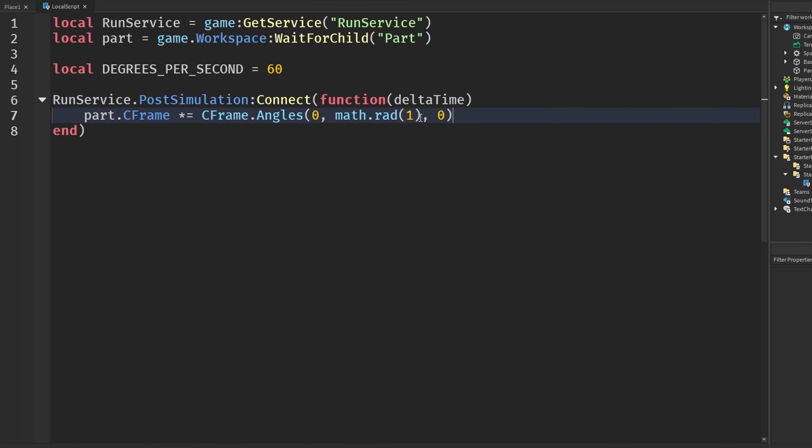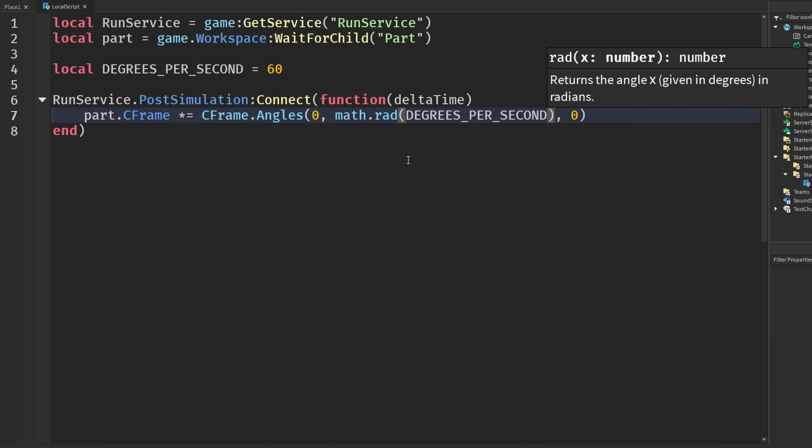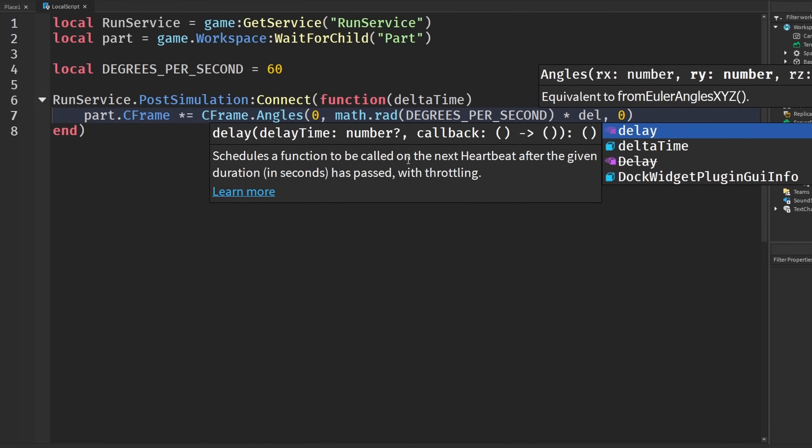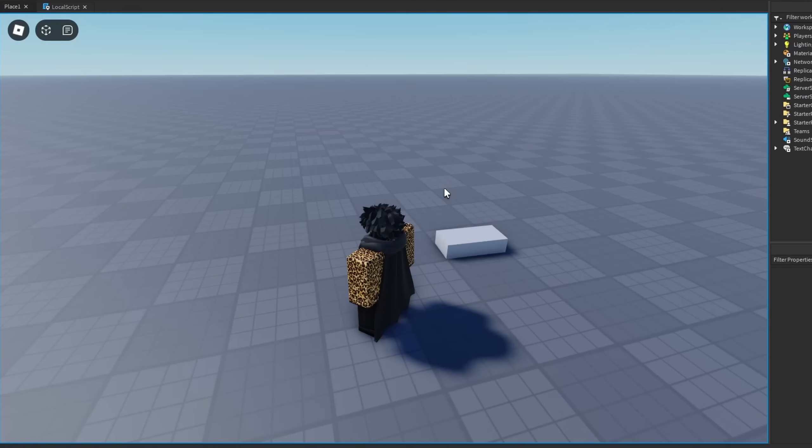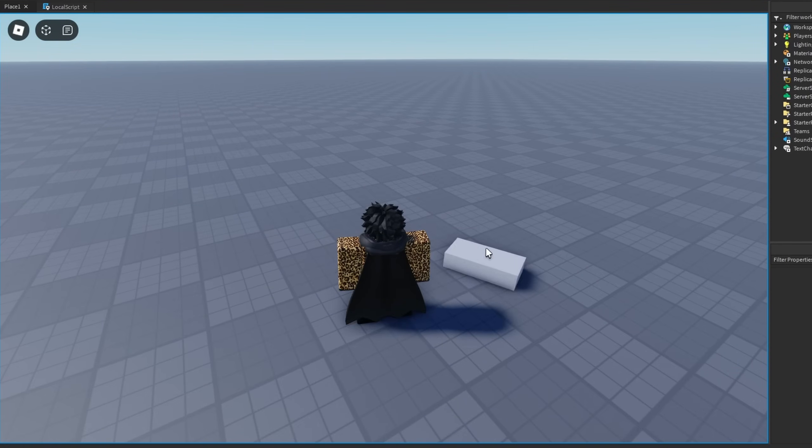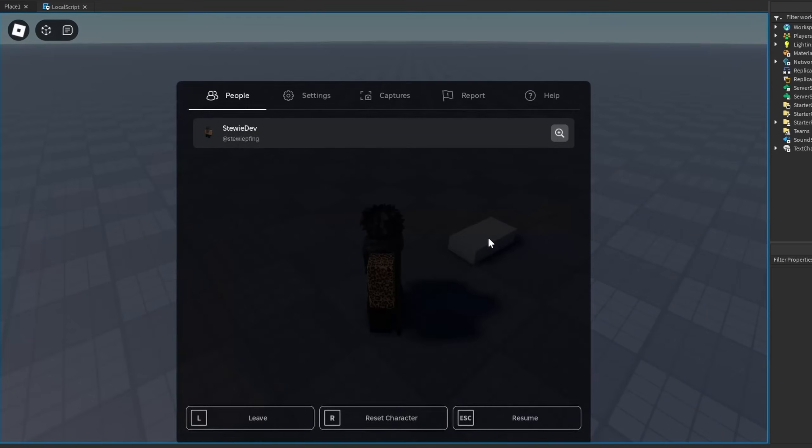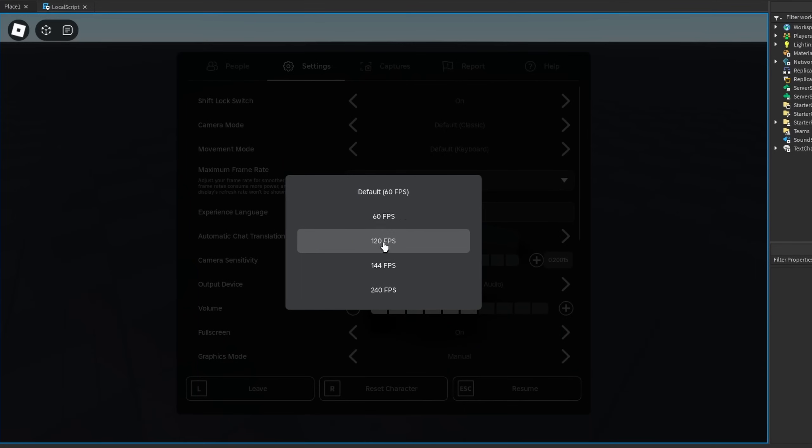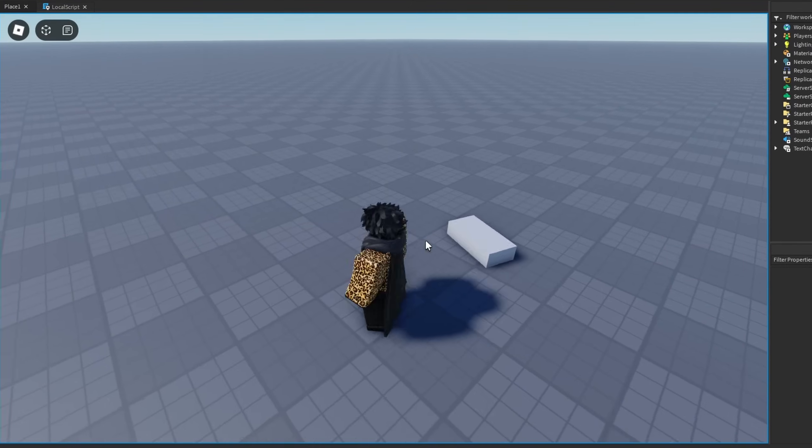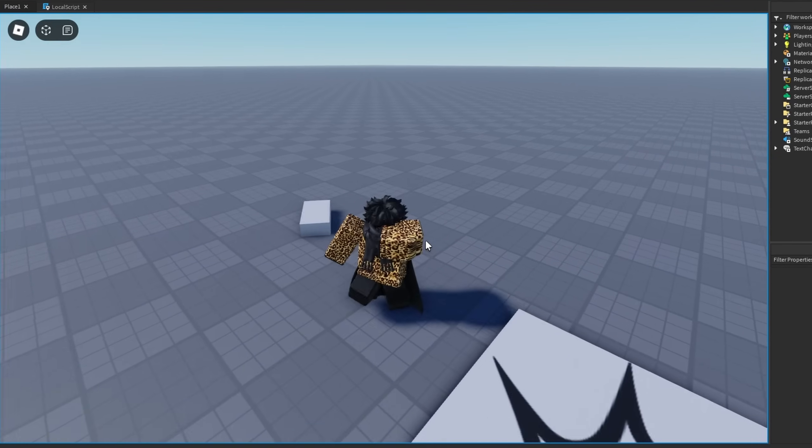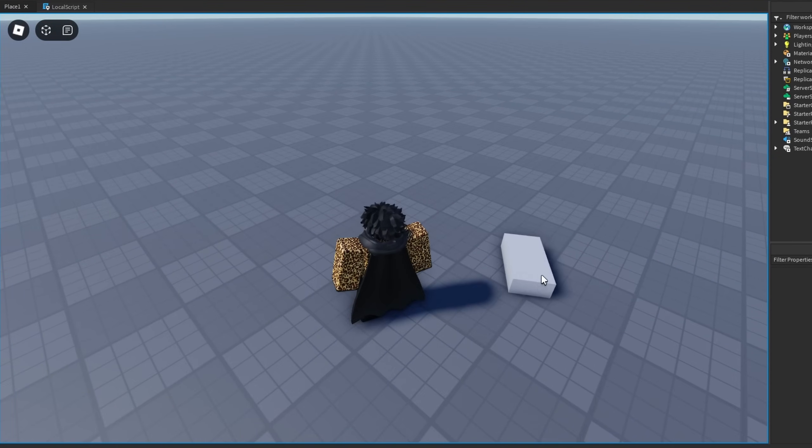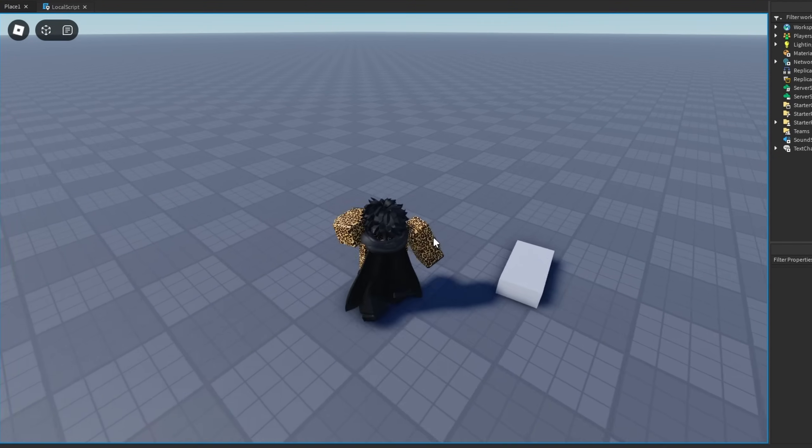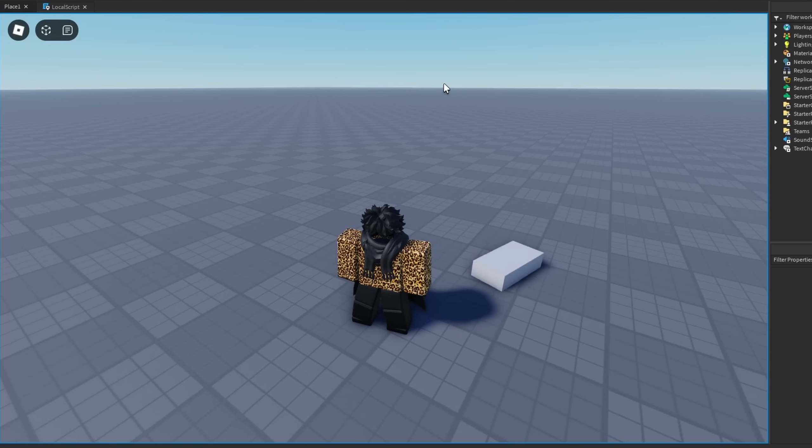Using this delta time, we can say degrees per second in math.rad, and we're then going to multiply it by our delta time. Going back into our game, it is still spinning at our 60 hertz speed. If I go to my settings and change this to 240, you will see I'm on 240 FPS now, but our part is still rotating at the normal speed, just like how we want it.